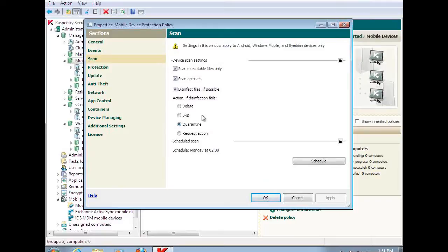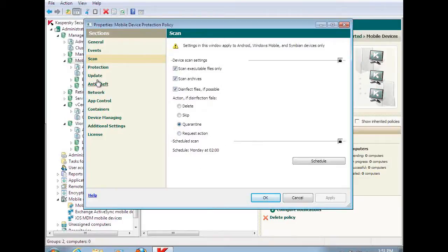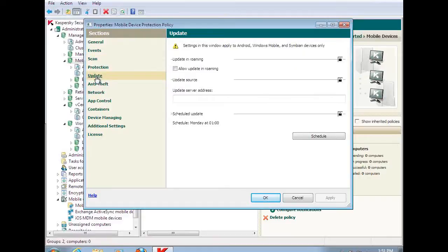We have a scanning task built into the policy where it's going to go out and look at all these things and can be scheduled accordingly. Same thing for the update tasks.